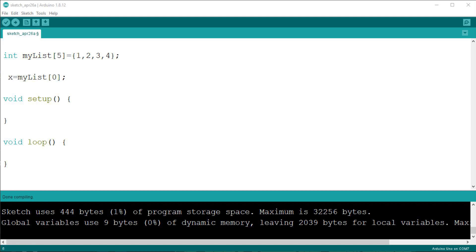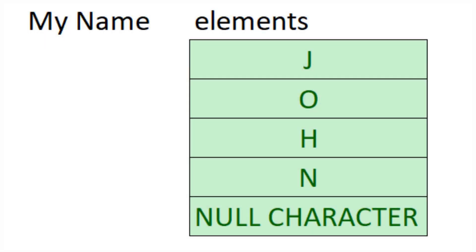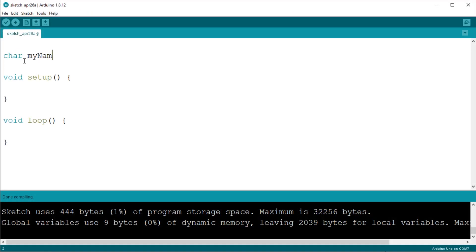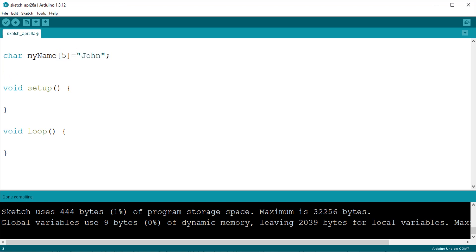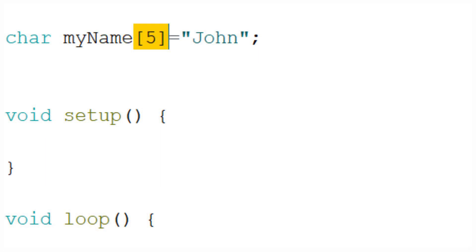There are two kinds of strings in Arduino: one in lower case and the other with a capital S. The first type is an array of characters, just as your name is a list of letters. To create such a list in Arduino we write: char myName[5] = "John". This makes a list of characters containing the letters of my name. Note that it has five elements: one for each letter plus one for the terminator.